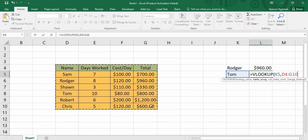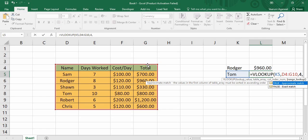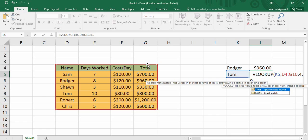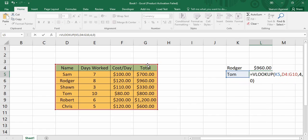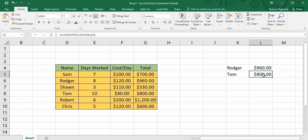Then put a comma and it asks for a column index number. This column index number is the index of the column whose value we want to find. Since we need to find the total salary, this is present in the Totals column. Counting from the left-hand side, it is the first, second, third, and fourth column — so we enter four. Then put a comma and there is an option of True or False for range lookup: True for approximate match and False for exact match. At this time I'm going for an exact match so I'm keeping zero, then closing the parenthesis.